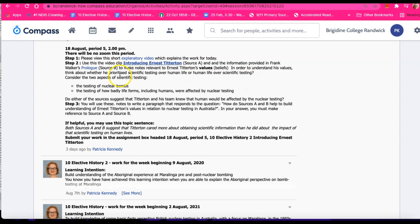What does prioritization mean? It means what did he think was most important.